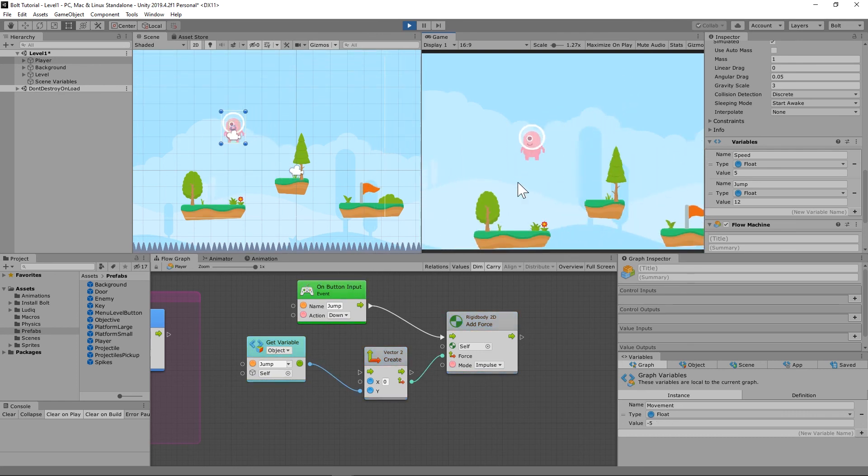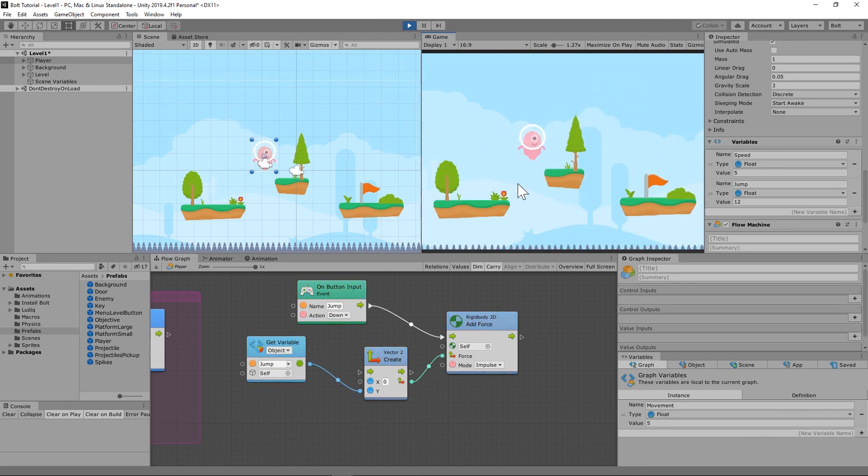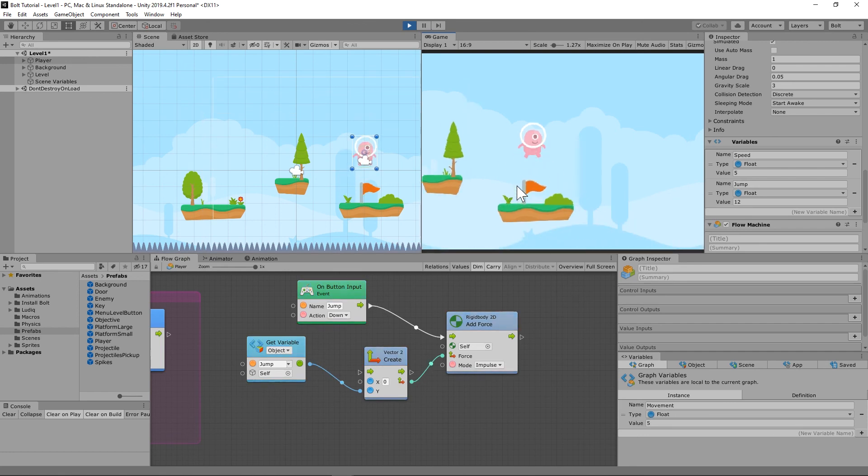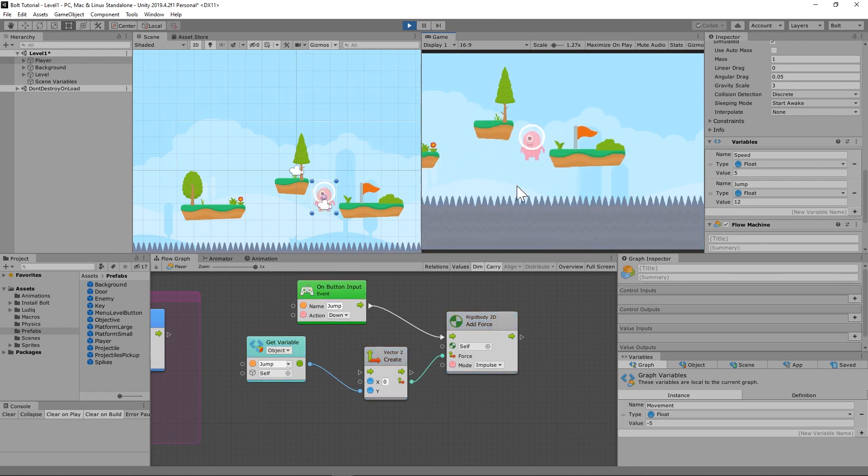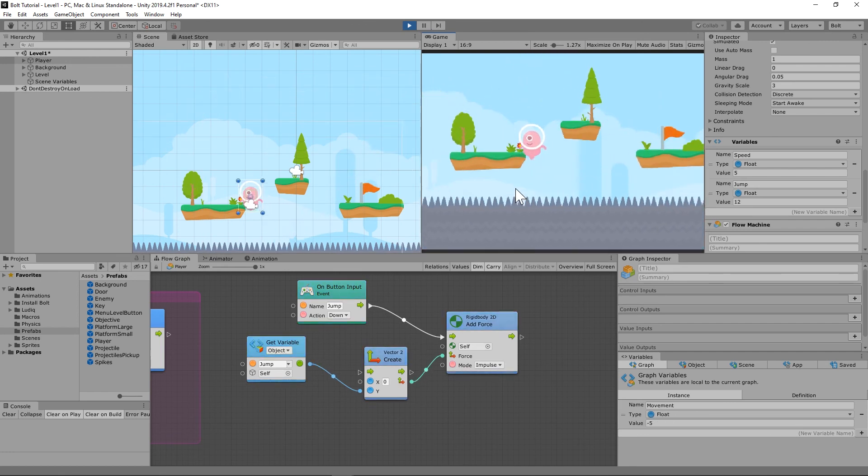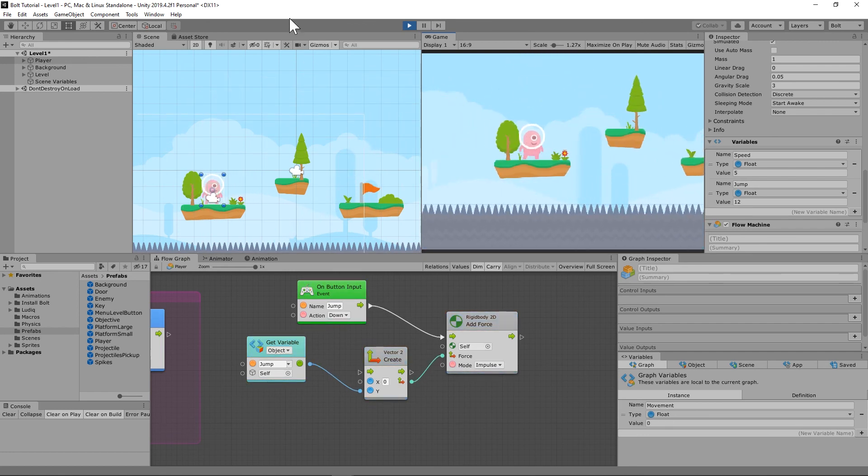But look, we can jump. So that's good. But when you hit the flag, it doesn't do anything. When you hit the spikes, it doesn't do anything. We're going to have to fix that.